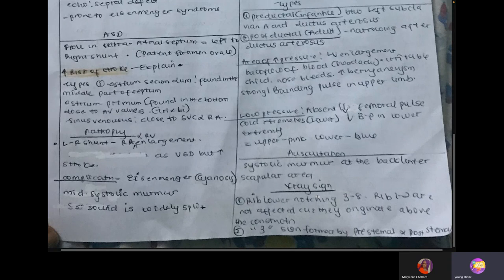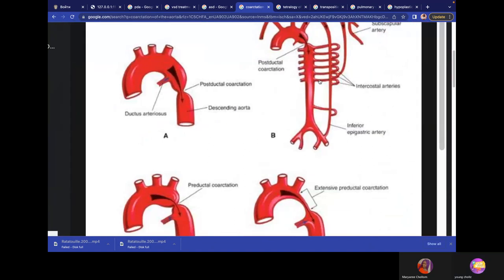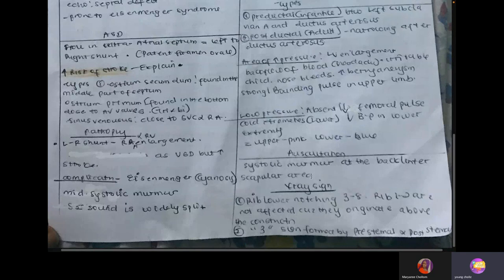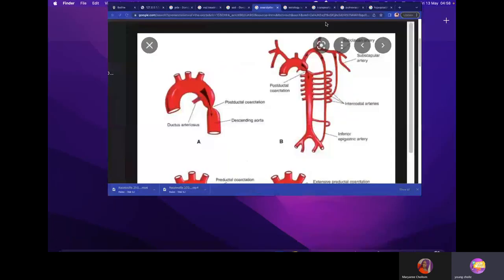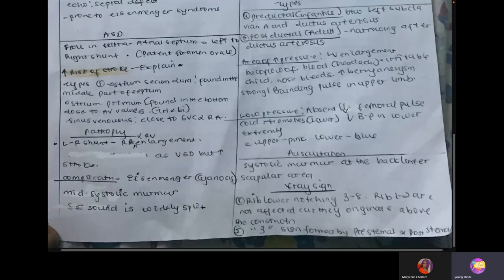X-ray signs include rib notching: the intercostal arteries rub on the ribs as the heart pumps harder, causing notching on the lower part of the third to eighth ribs — not the first or second. The three-sign (number three figure sign) is also seen on X-ray because the aorta is dilated both before and after the coarctation.